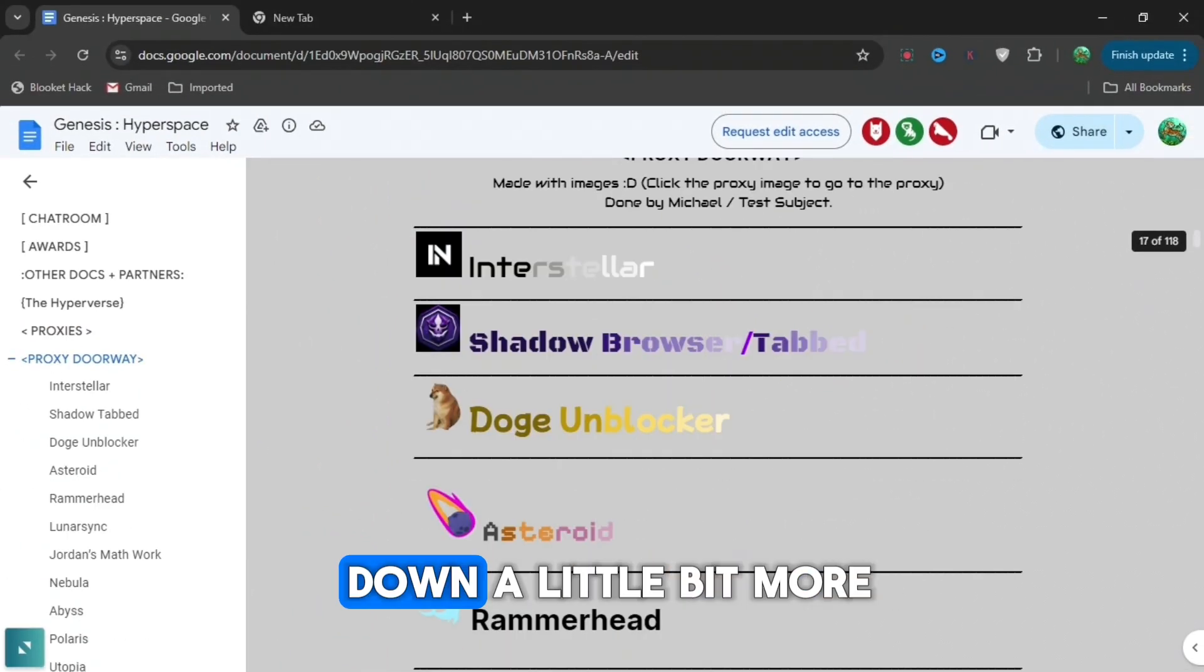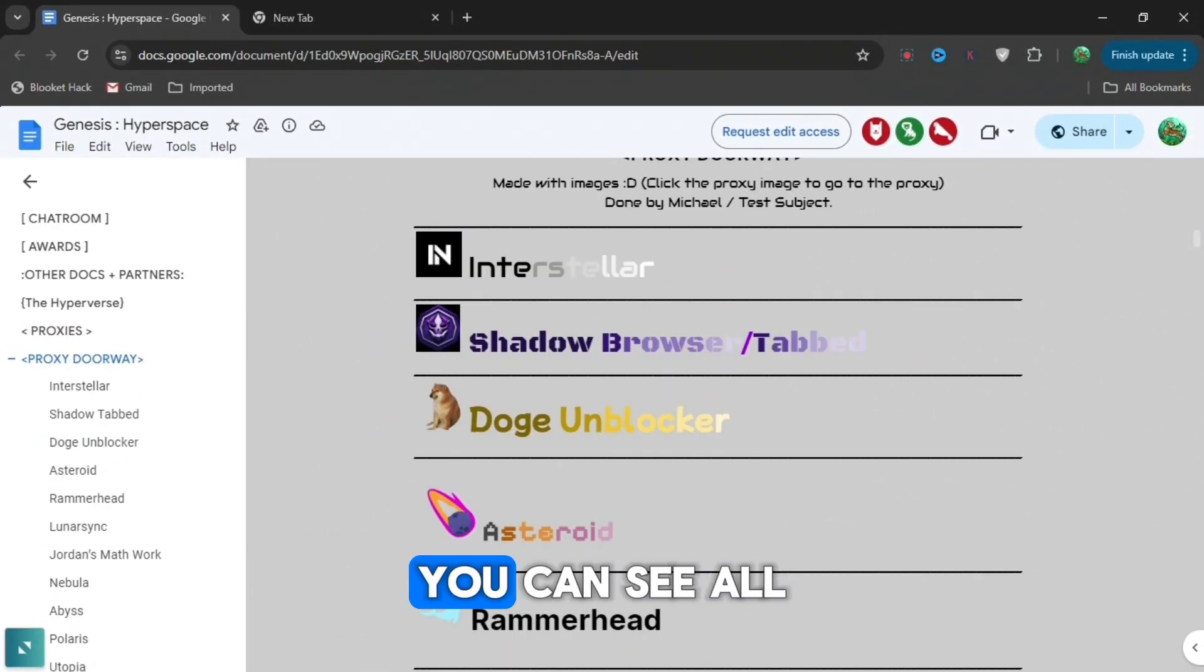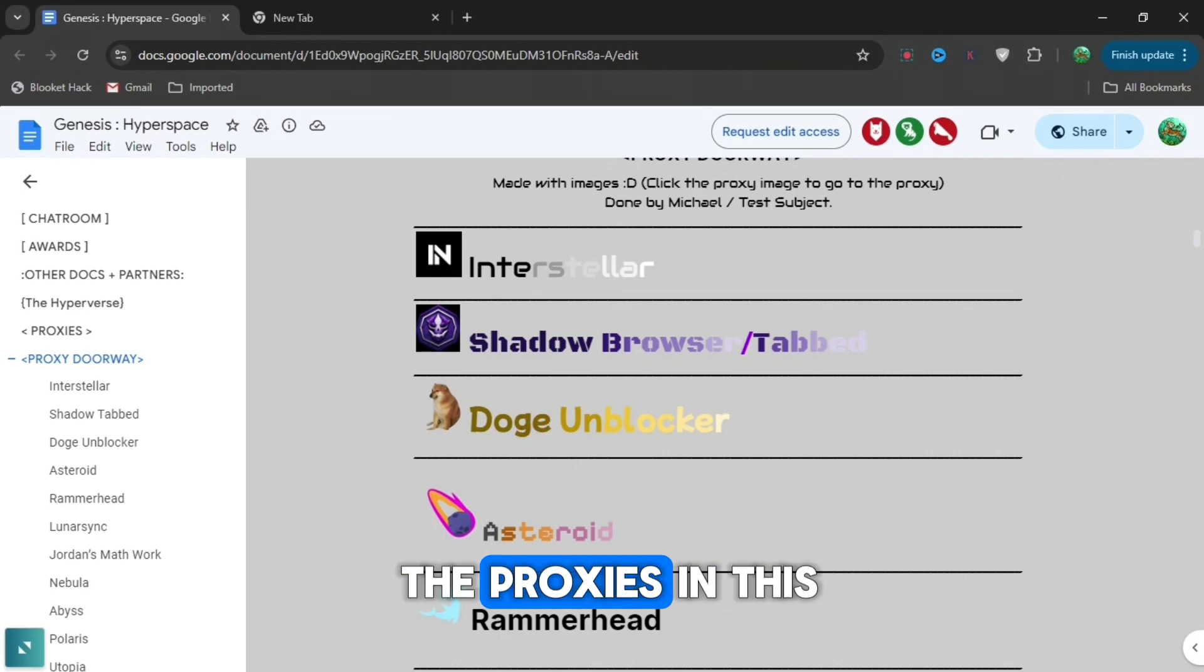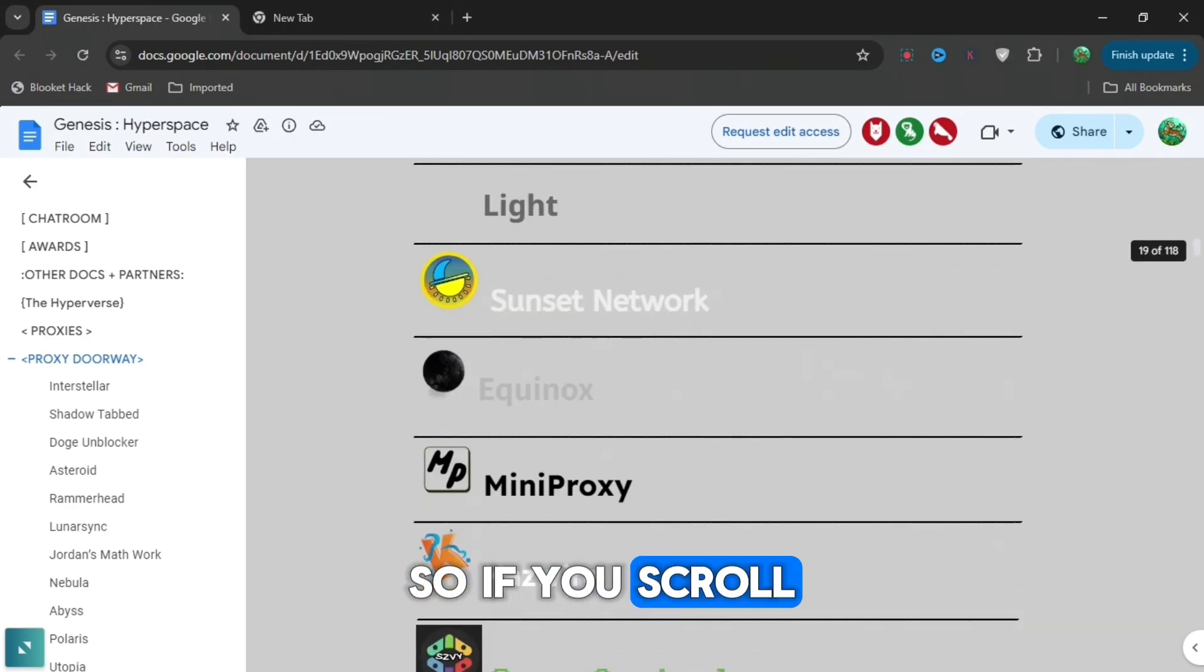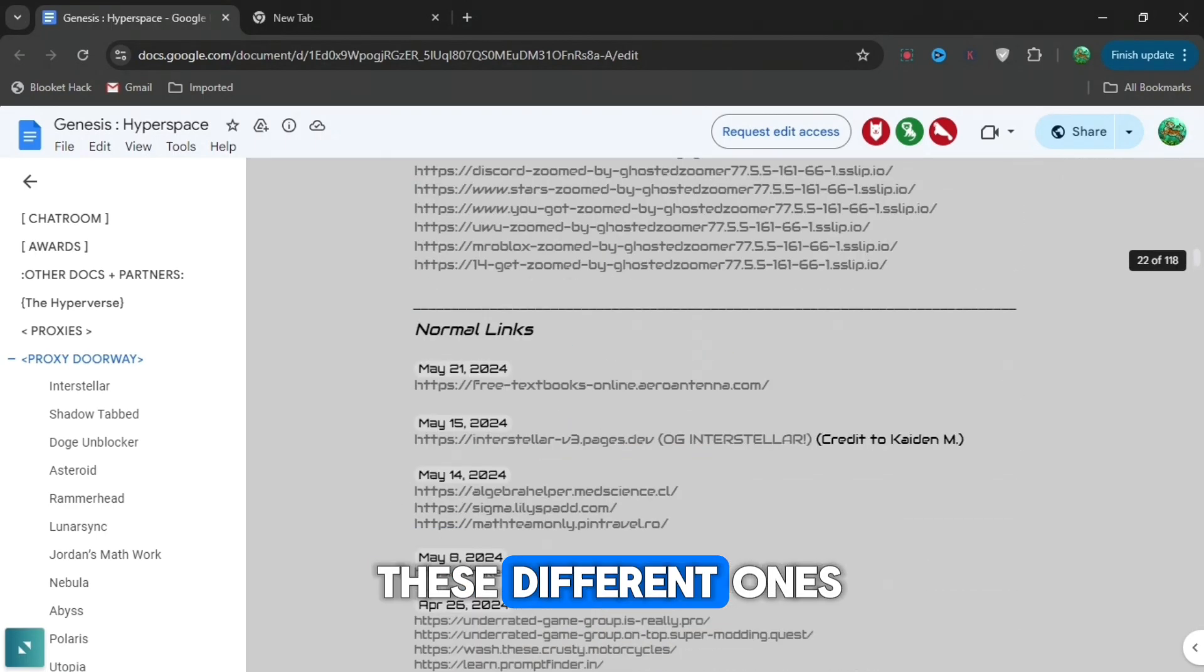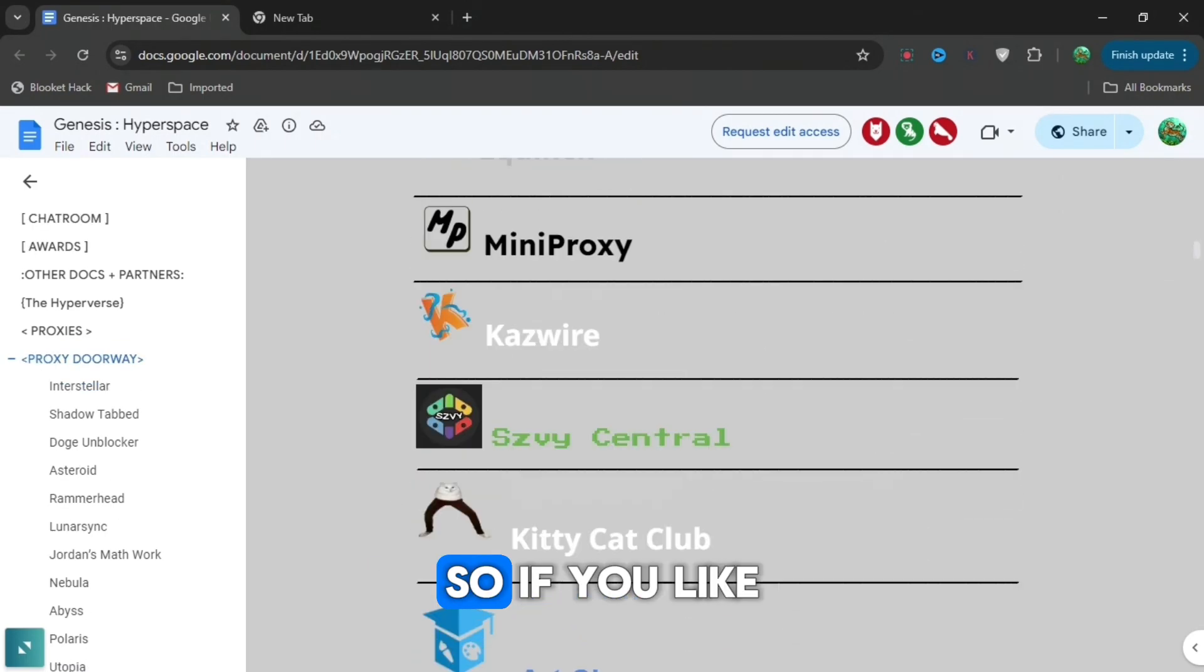But if you scroll down a little bit more, you can see all the proxies in this Google Doc. If you scroll, you can see all these different ones.